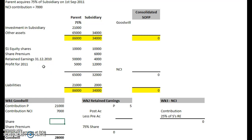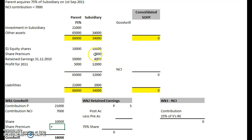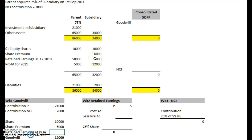Now what did they buy for their contribution? Well, they bought the equity shares of 10,000. They bought the share premium which was in the accounts of the subsidiary at the time. And they bought the retained earnings at the date of acquisition. This is where we need to make a small adjustment. Let's look at what we've been given — we've got the retained earnings at the beginning of the year: 4,000.